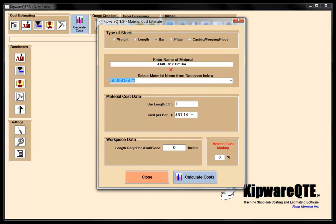The bar length is one foot and the cost per bar is $451.14, so this gets all loaded from our database. We can add material and load the databases through the database bar here. This is covered in a previous QTE instructional video — if you need more information on how to put information into the databases, you can go to the Kipware video training site. In any one of these screens, you can either pull something down from the database or enter anything manually. Maybe it's a one-time estimate — you just want to enter material manually, and you can certainly do that.